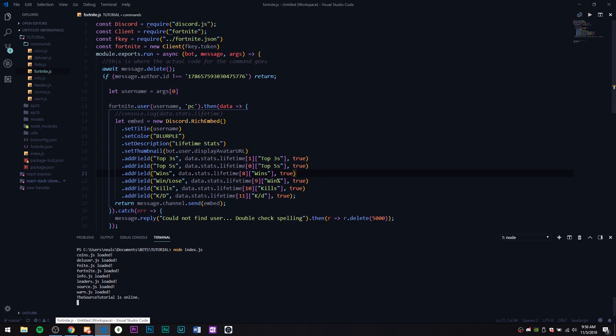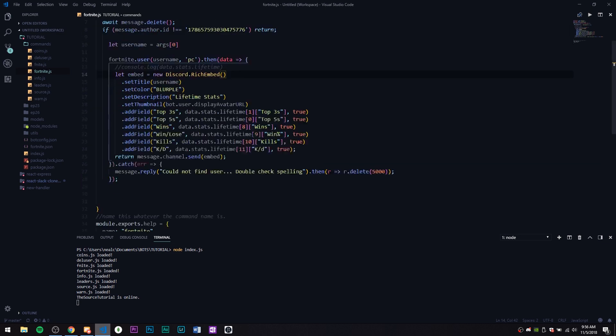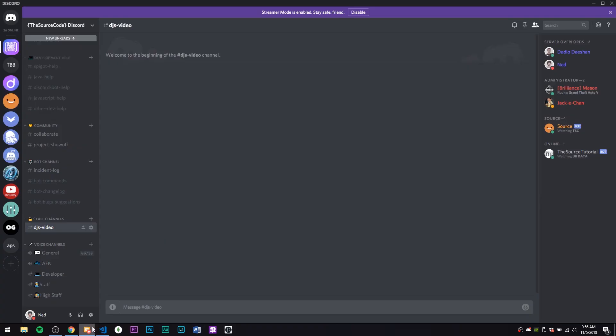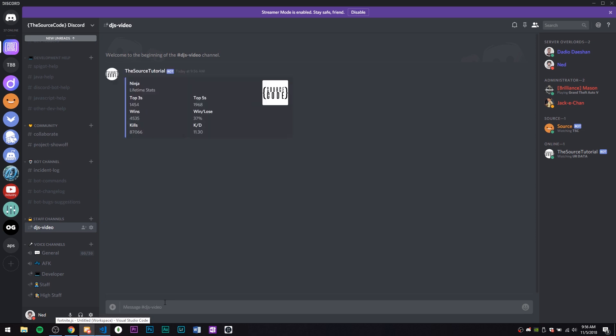You can see over here I have two Fortnite commands. This is going to be the normal one which just does the all-in-one like line command, and then this is going to be the one that has await messages. I'm going to show you how they both work. The normal one is just 'fortnite ninja' and you type in the name afterwards.